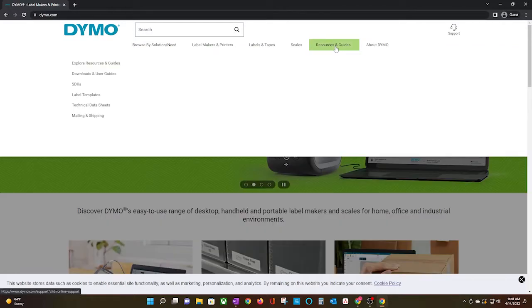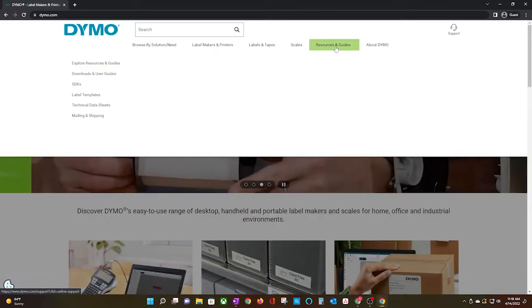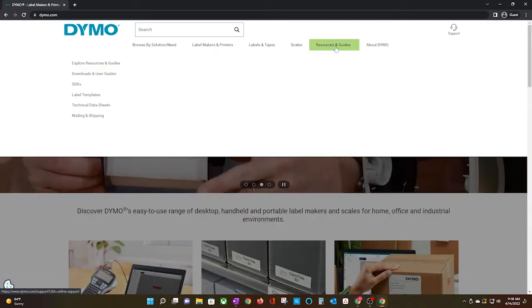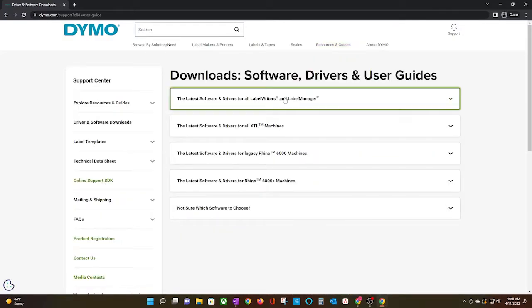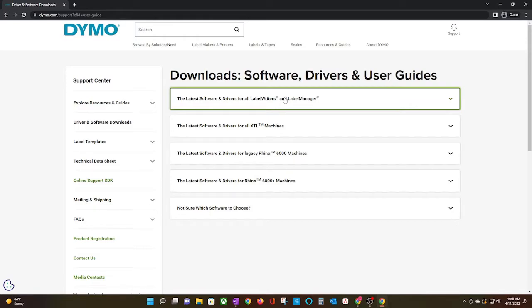Click on Resources and Guides, and in the sub-menu, click on Downloads and User Guides. I need the drivers for the Dymo 4xl printer, so I will click on that drop-down menu, but choose according to the device you are trying to install.